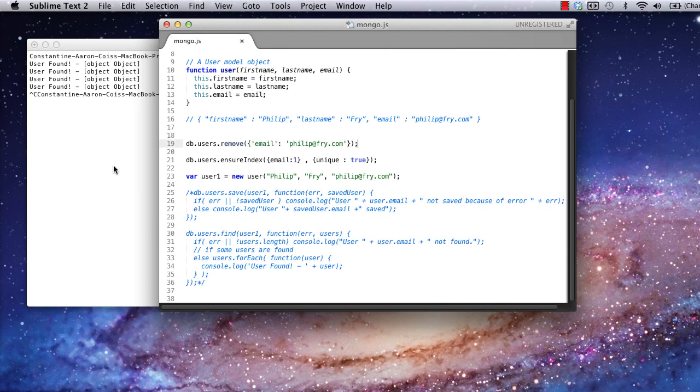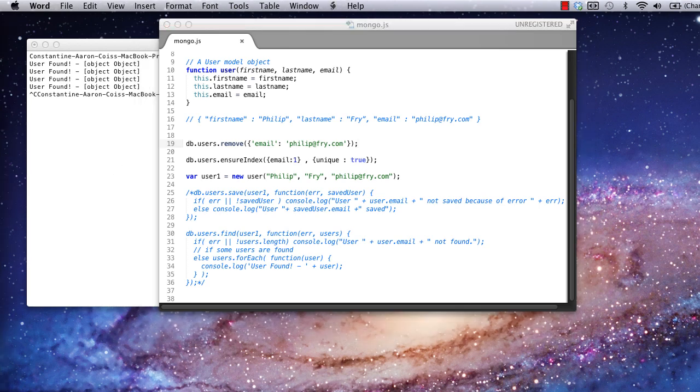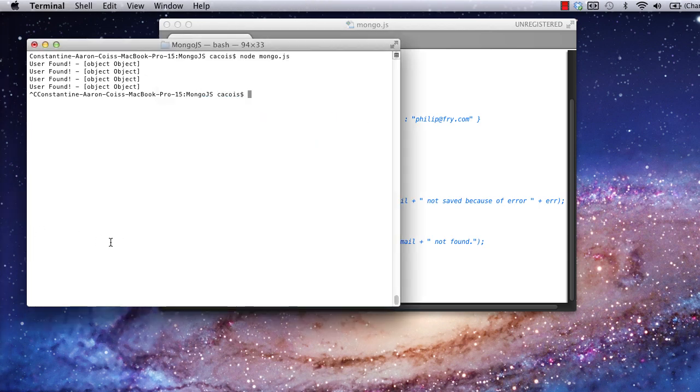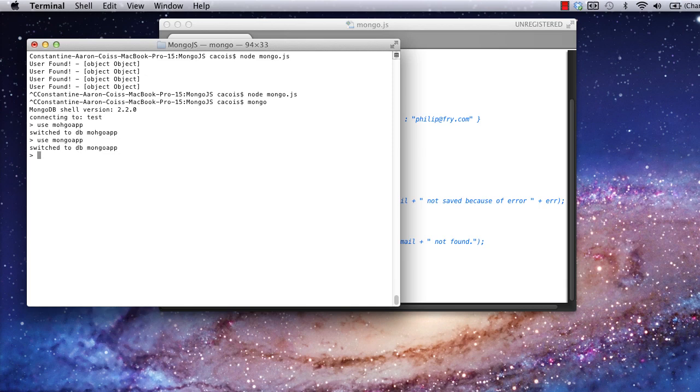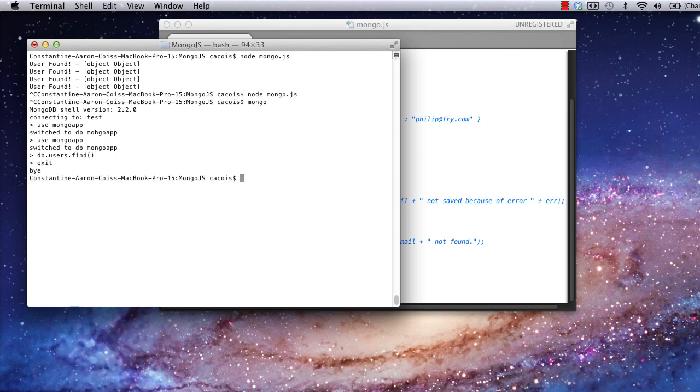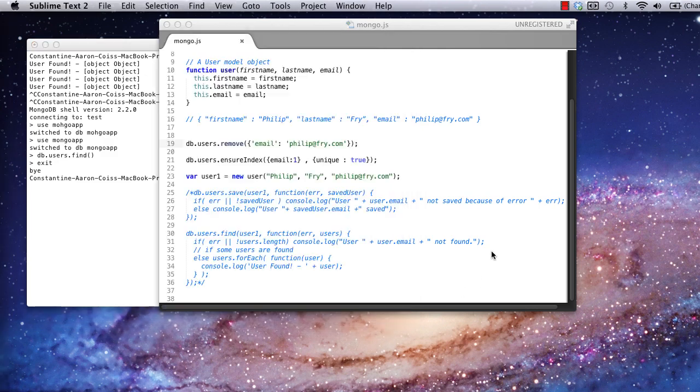Note that I'm doing something a little different here. Instead of passing a full object into my remove method, I'm just passing a single field from the object and its value. This will search for all objects in the user's collection that match. In this case, all users with the email address philip at fry.com. You can do the same thing in your find commands. Now, I've run my code. Now, let's jump back into the Mongo terminal real quick to make sure all the users are gone. Okay. Our find command issues no users, meaning we've erased all users within the users collection.